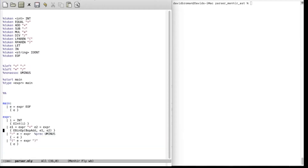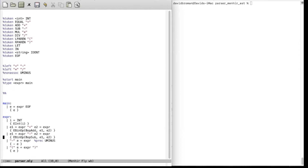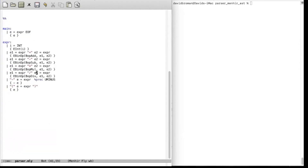For the unary minus, we construct EUnop with UnopMinus and then the expression e. For the parenthesis case, nothing needs to change because we're already returning the AST node. We also need to update the main file to include the AST module, since the result is no longer an integer but an AST node.